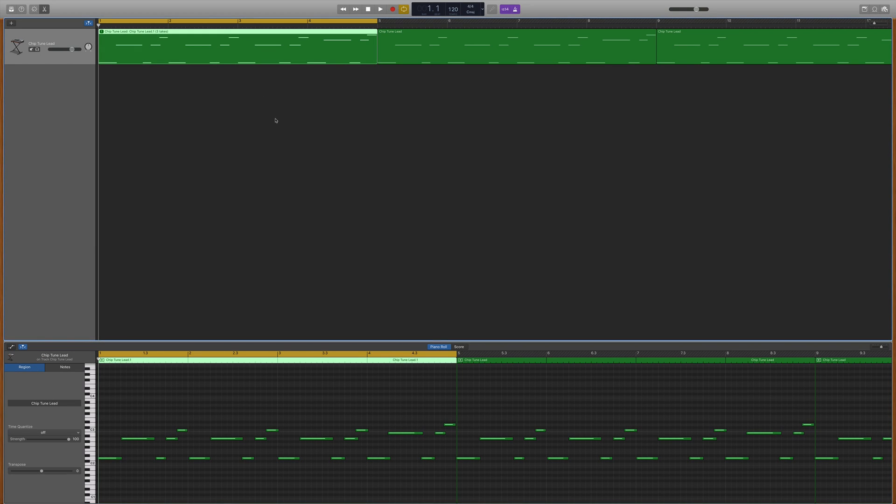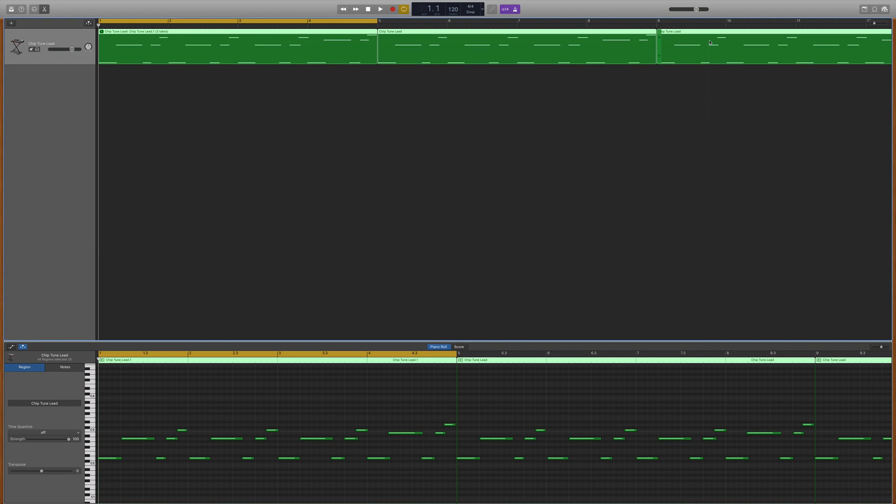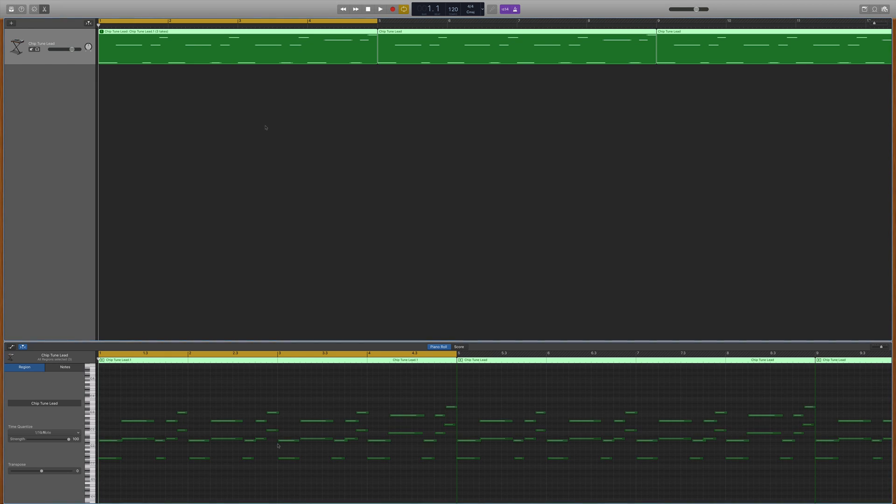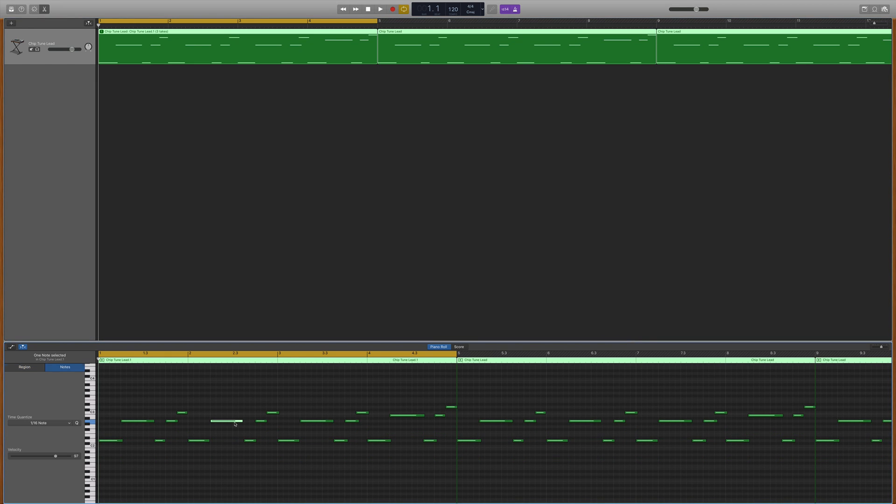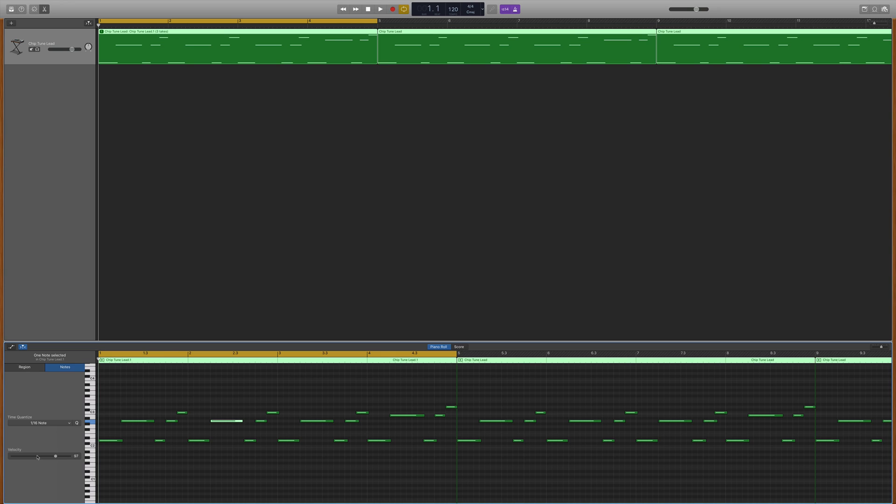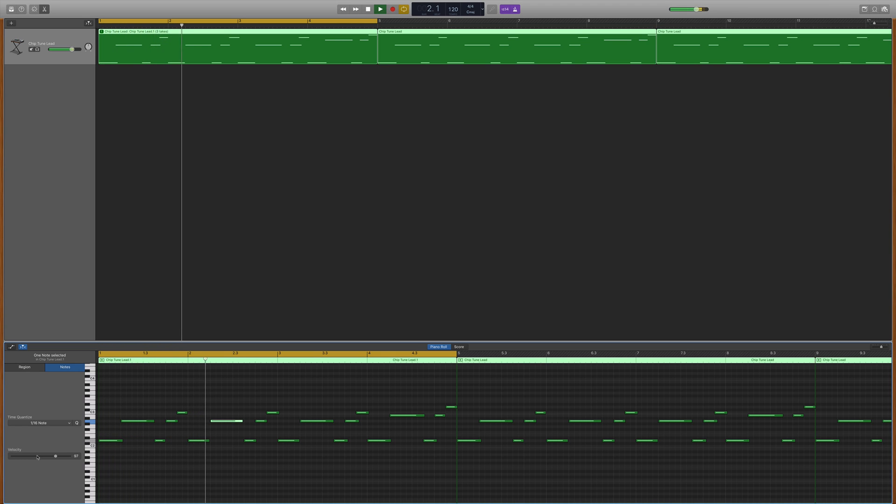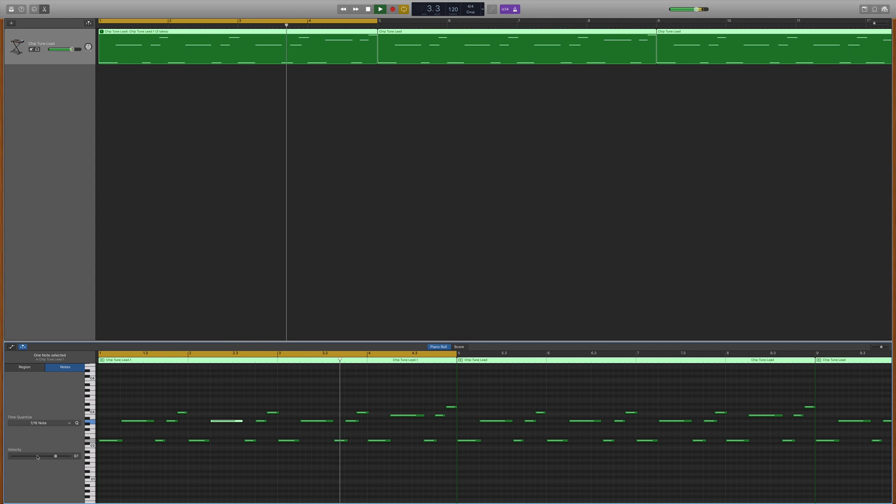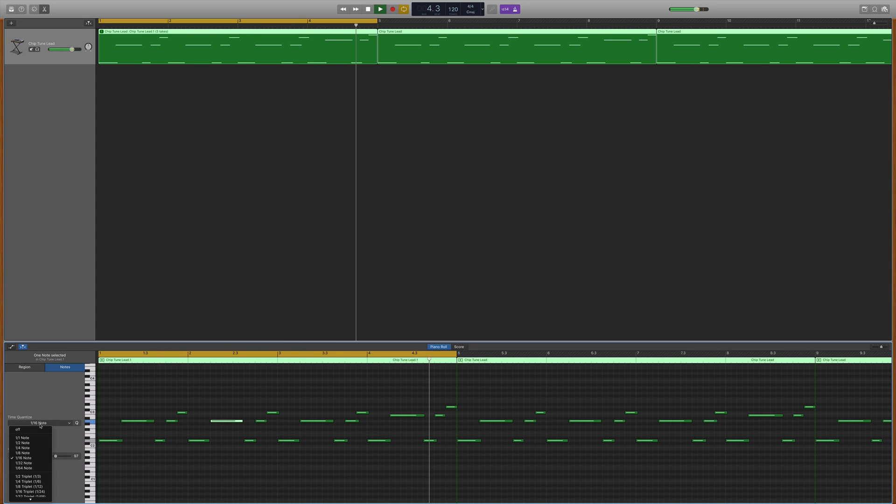To quantize an entire track, select the regions in the workspace. To quantize specific notes, click on the individual notes displayed in the editor window's piano roll. From the time quantize pop-up menu, choose the note value you want to use to quantize the timing of the selected items. You may need to play around a little bit here as finding the right note value isn't always going to be an exact science. So try a few different ones if you're not sure and see which works best for you.